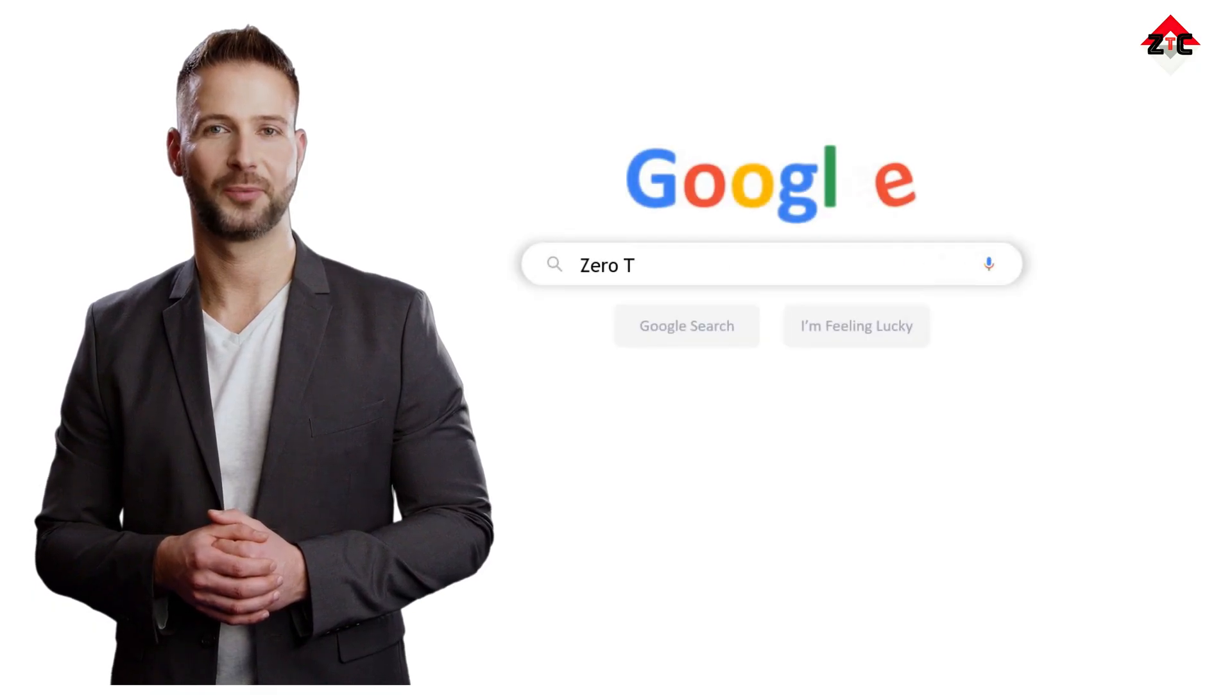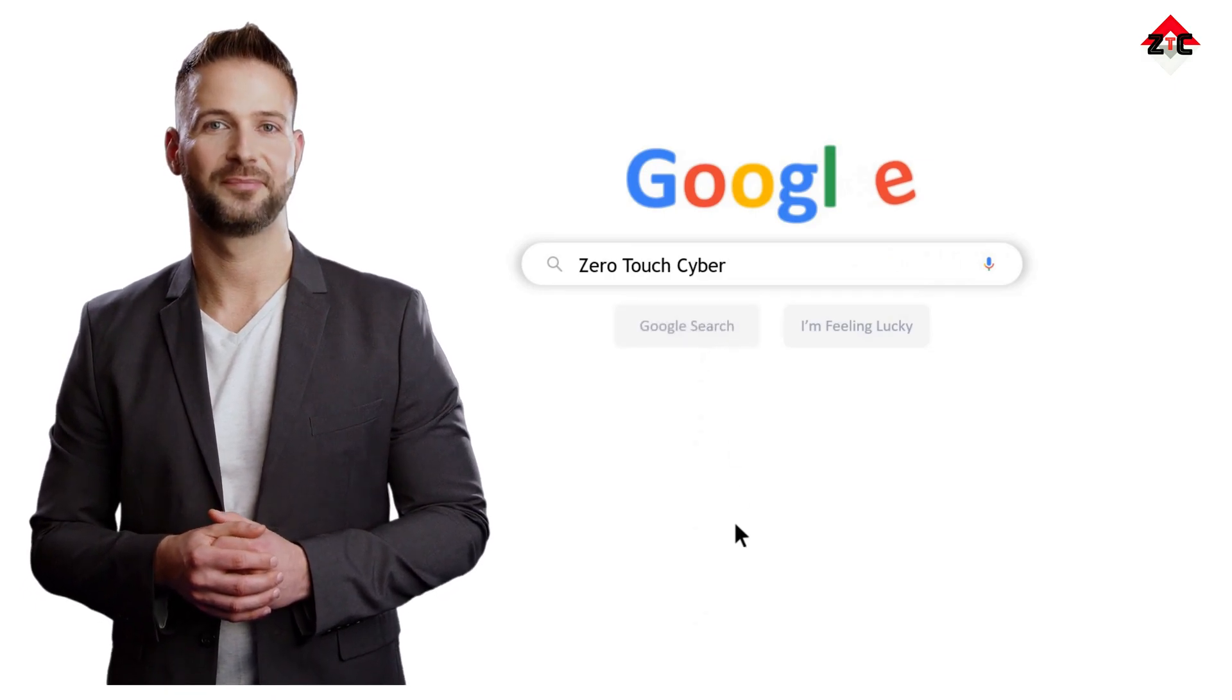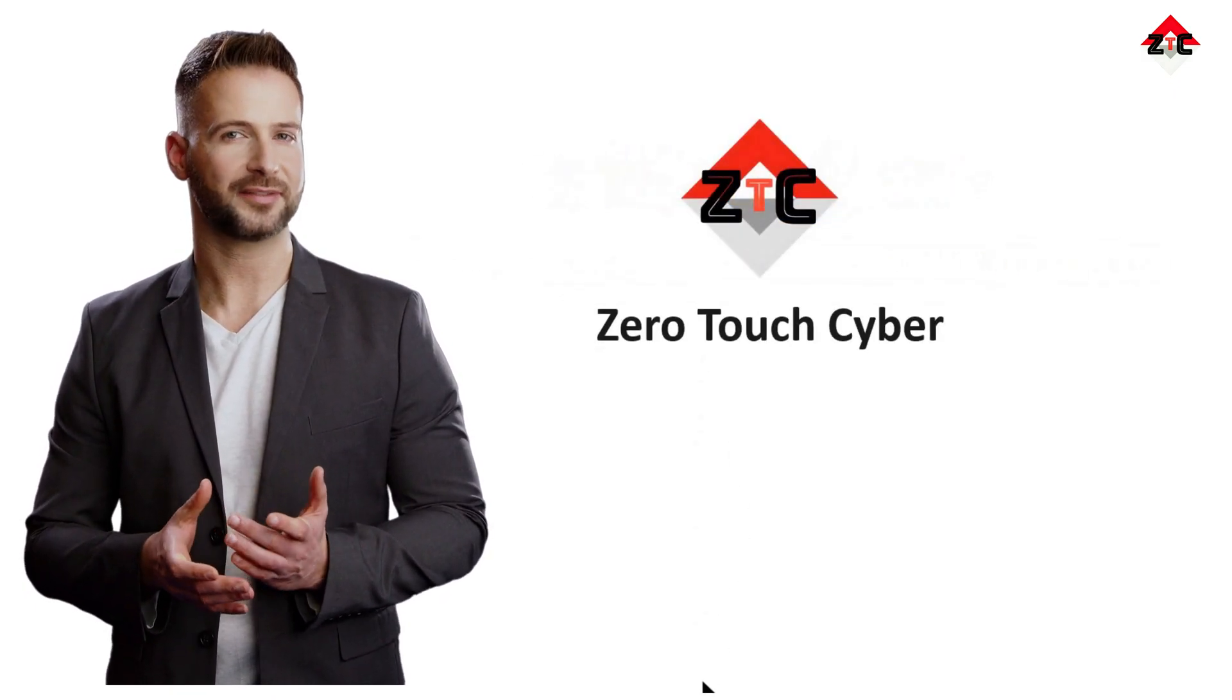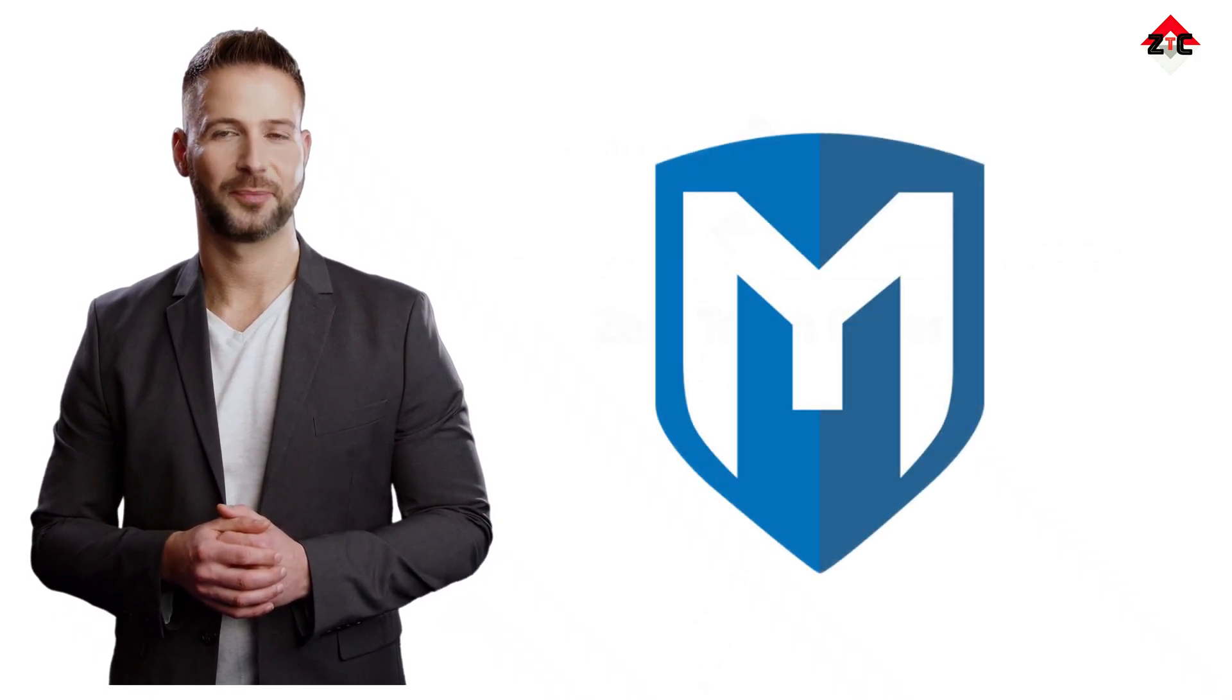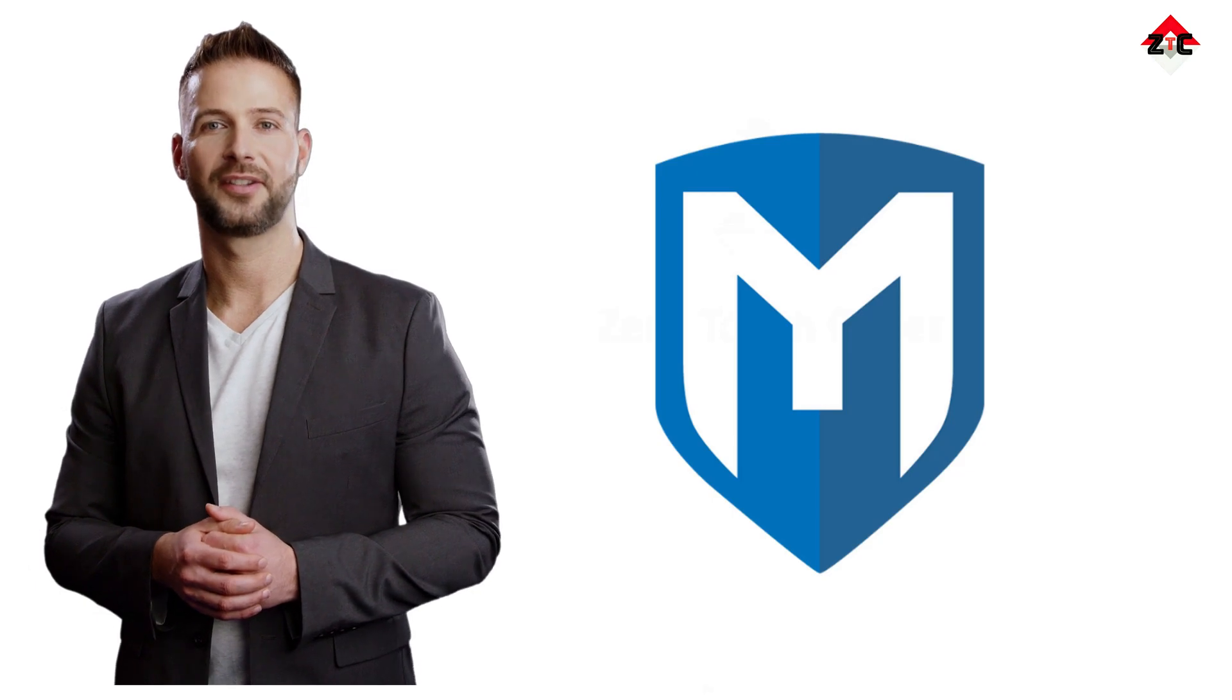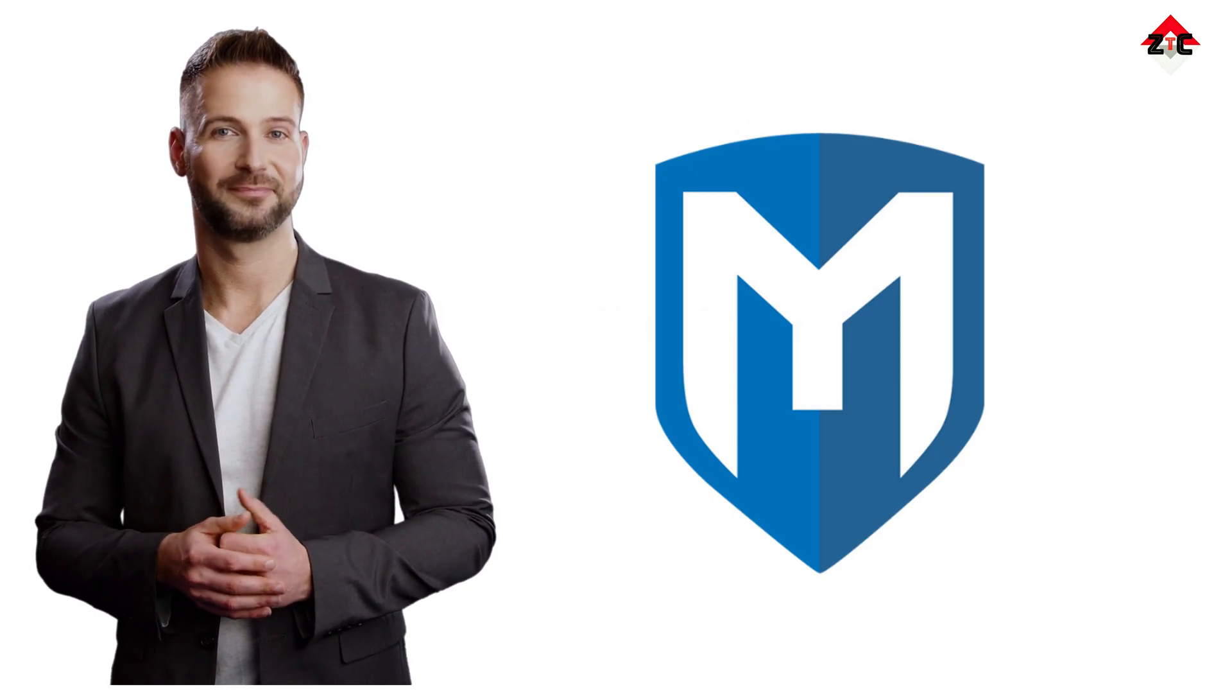Welcome to our YouTube channel Zero Touch Cyber ZTC, where we explore the fascinating world of cybersecurity. Today we're diving into the infamous Metasploitable, a purposefully vulnerable virtual machine designed for security testing and training.